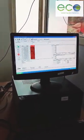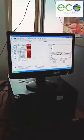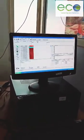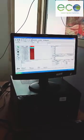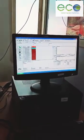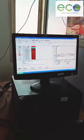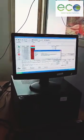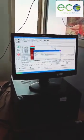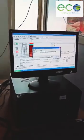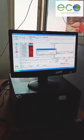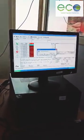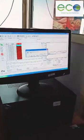Once we are done with the settings, we will go to the analysis part. Here we are going to start, and we will prepare a calibration curve.